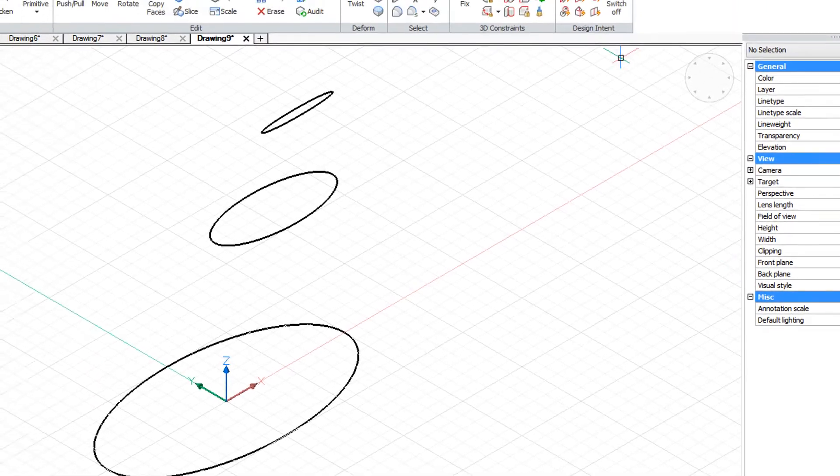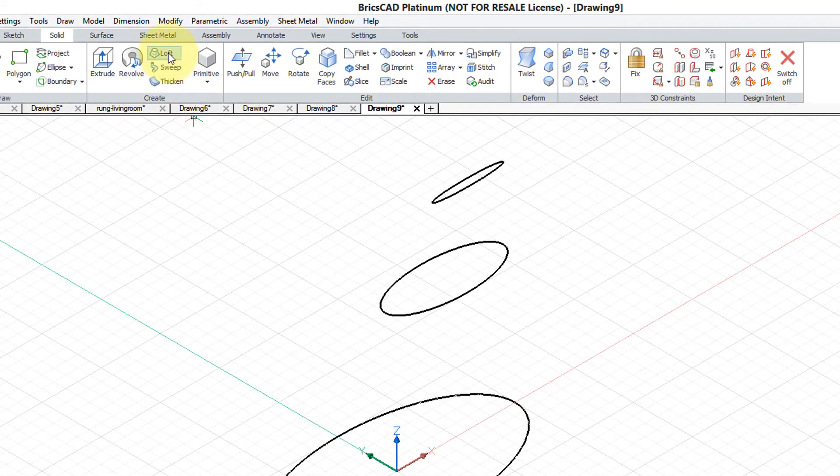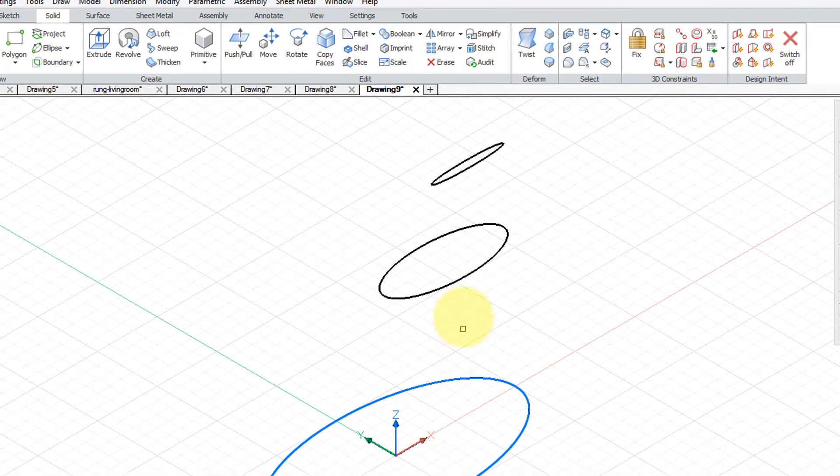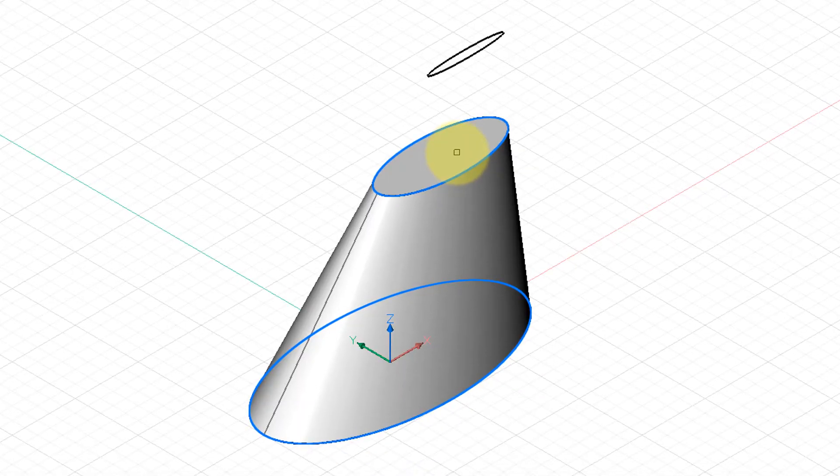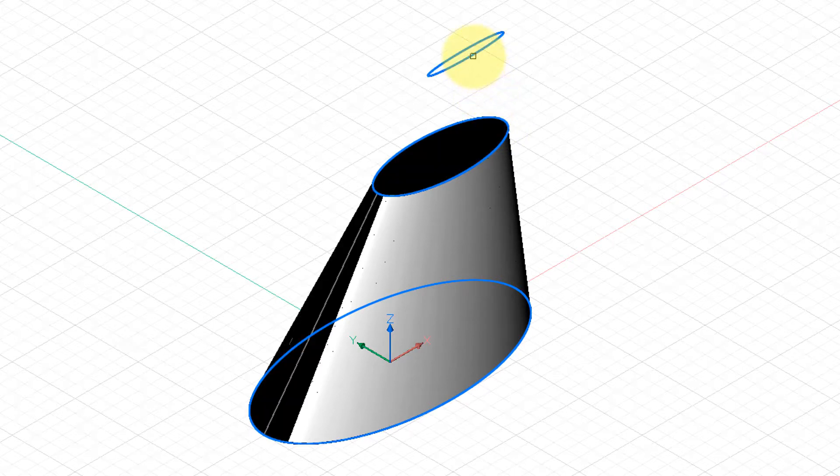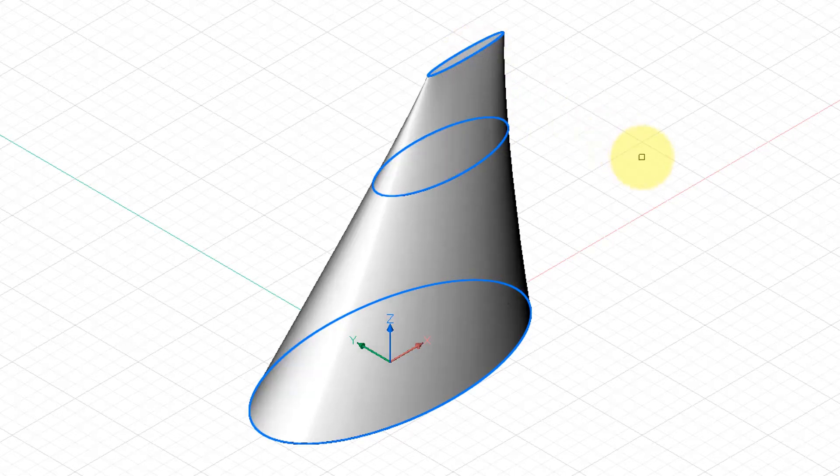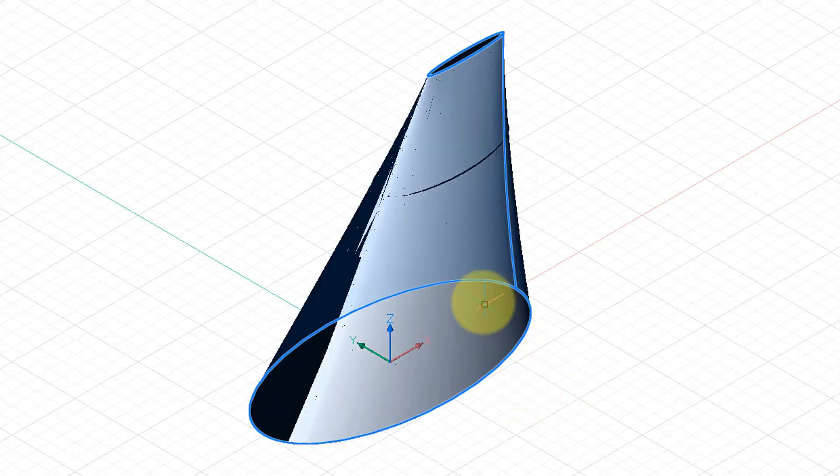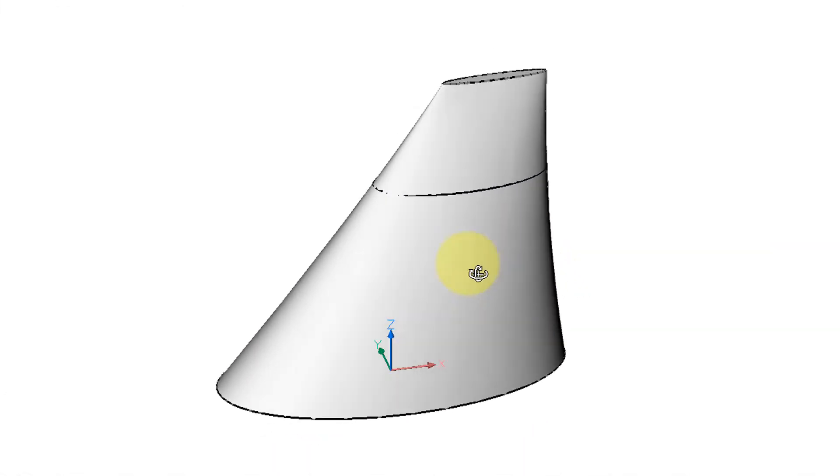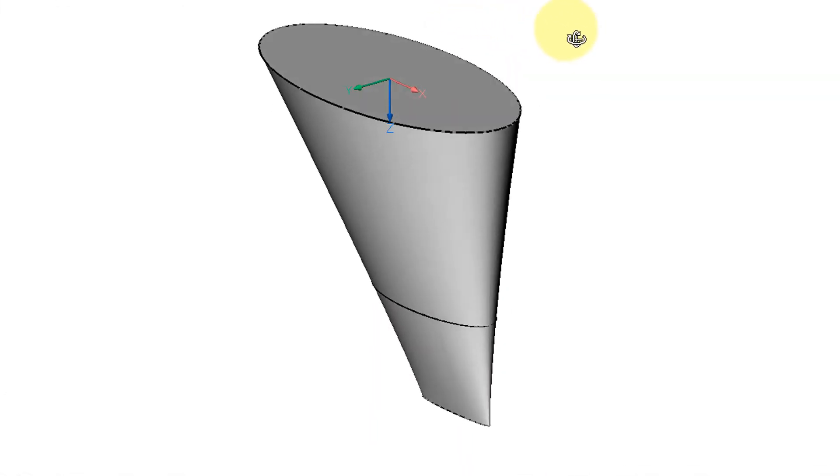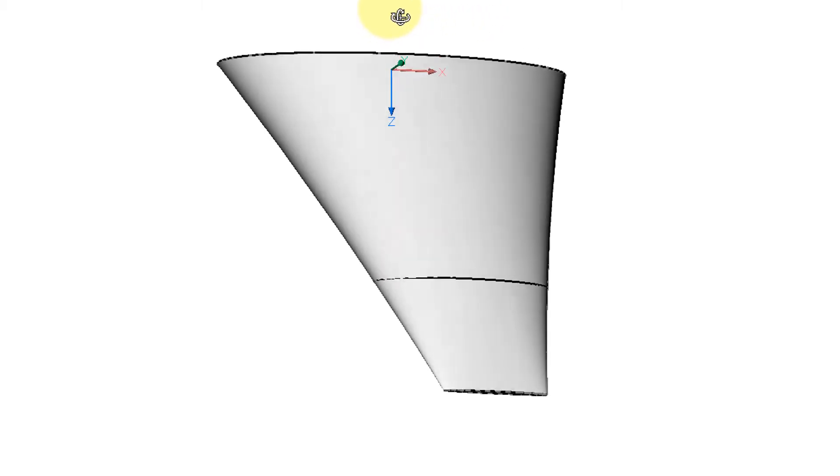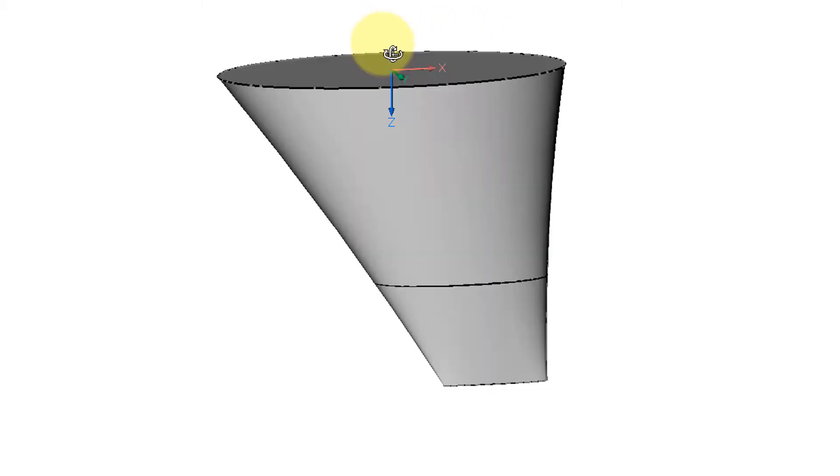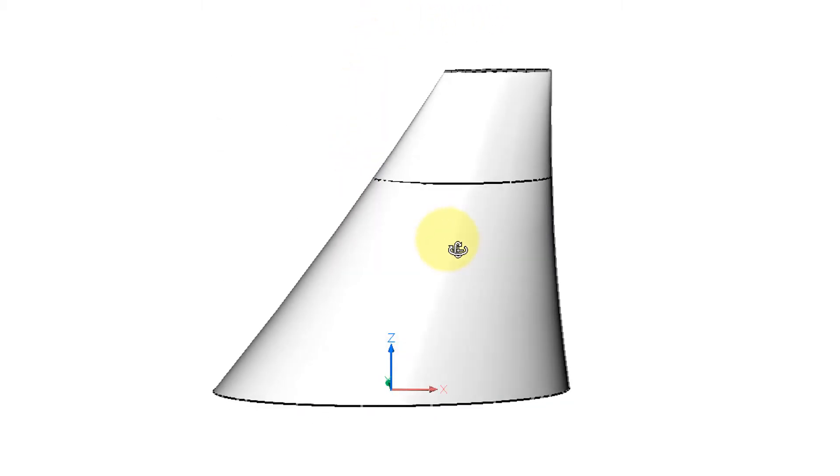Now let's start the loft command. Click loft and then choose them in the correct order. As you do, you can see that BricsCAD is previewing what it will look like. Pick the third one, press enter a couple times to end the command, and then orbit the shape to see what it looks like. That could be the keel of a boat or the wing of an airplane, but that's how easily you can create such a magnificent looking shape.